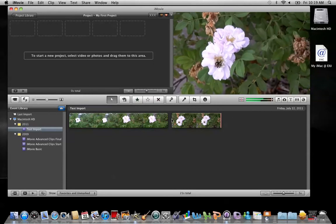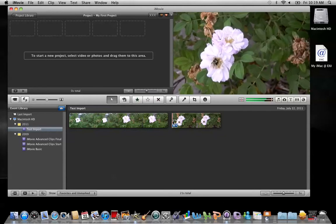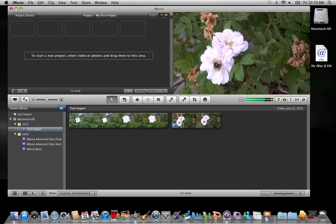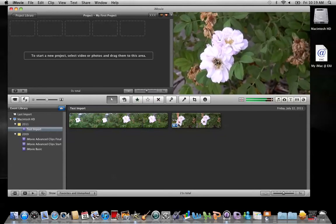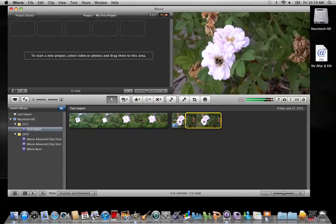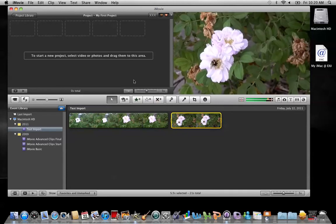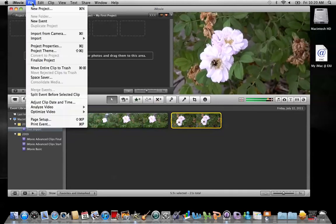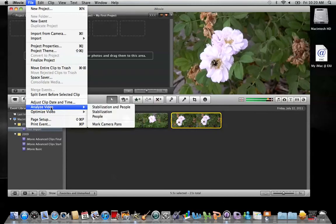Now let me apply the stabilization tool to correct some of the shakiness. Down in the event, I will select the clip — the entire clip — so I click Command A, go up to File, Analyze Video, and choose Stabilization.